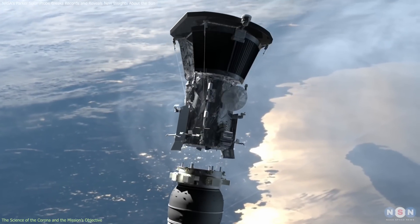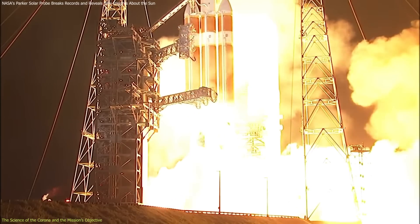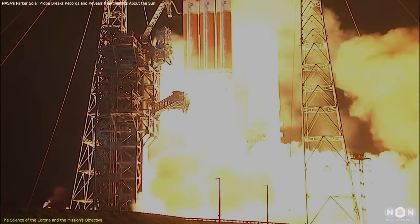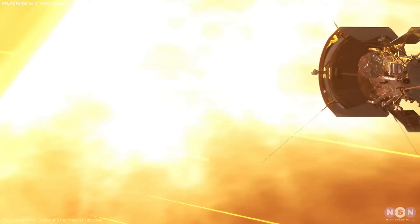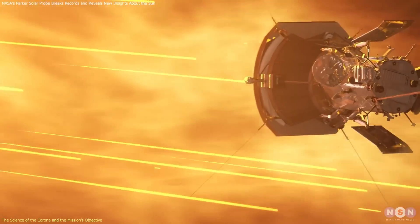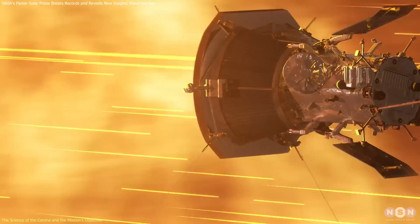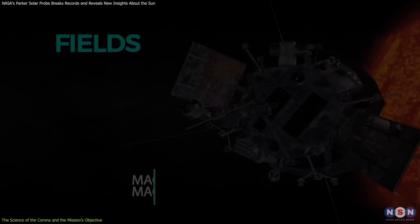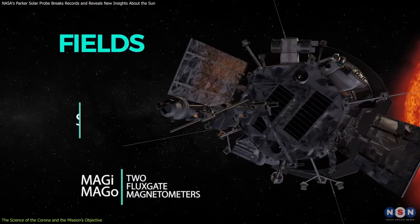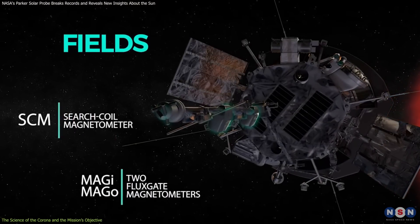NASA's Parker Solar Probe, launched in 2018, is the first spacecraft built to explore the Sun's corona up close and collect data to solve its mysteries. It has several advanced tools on board.